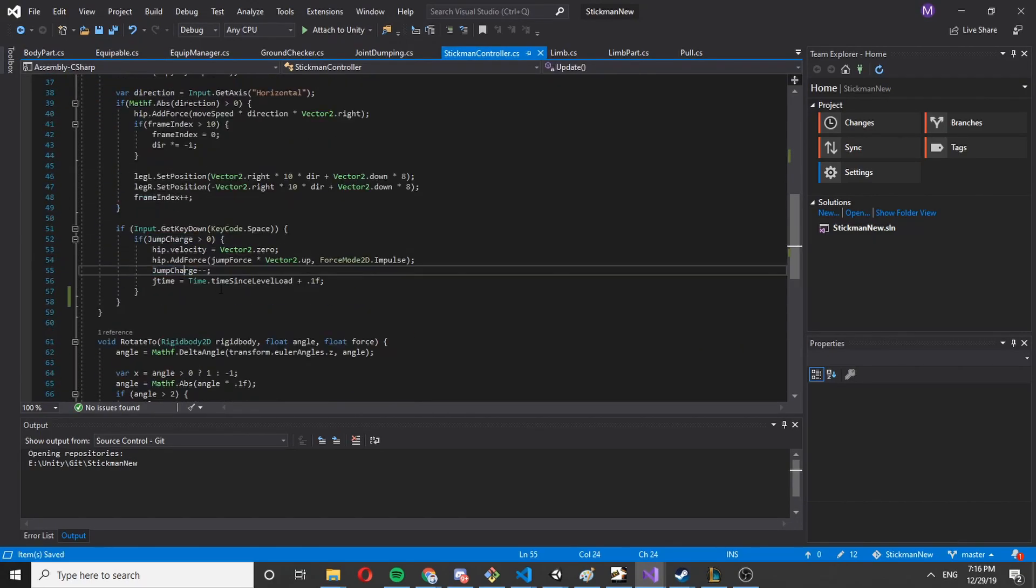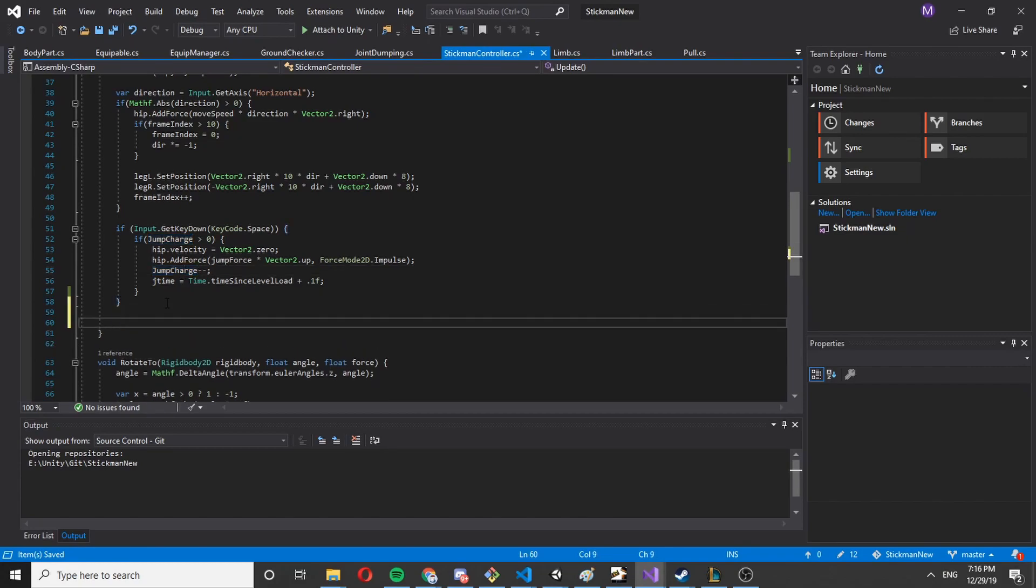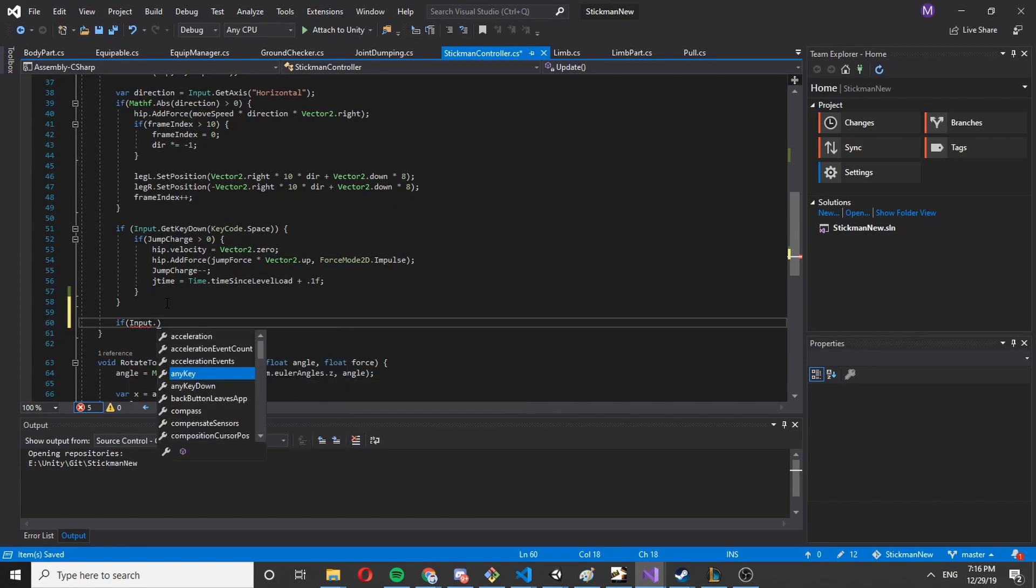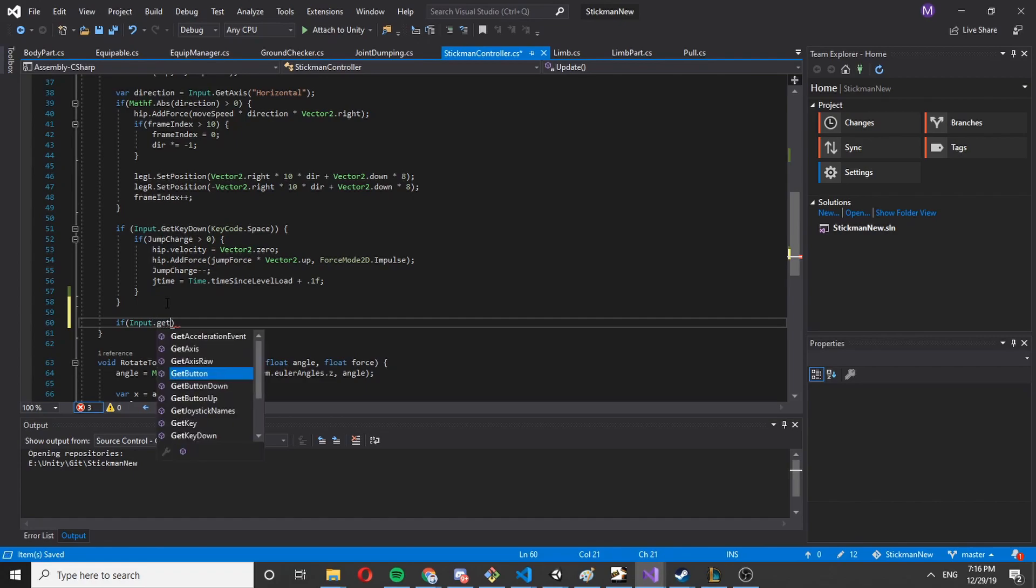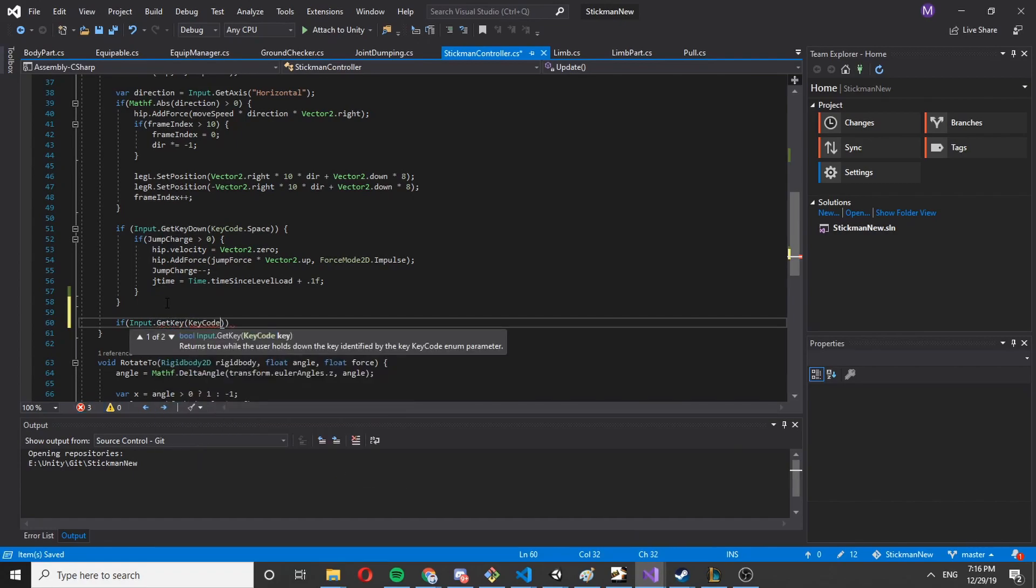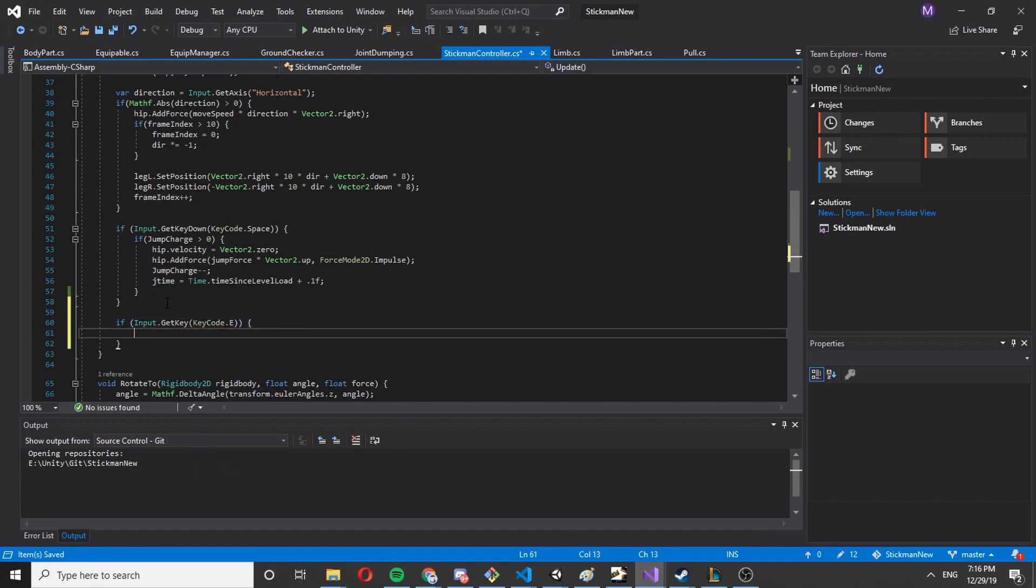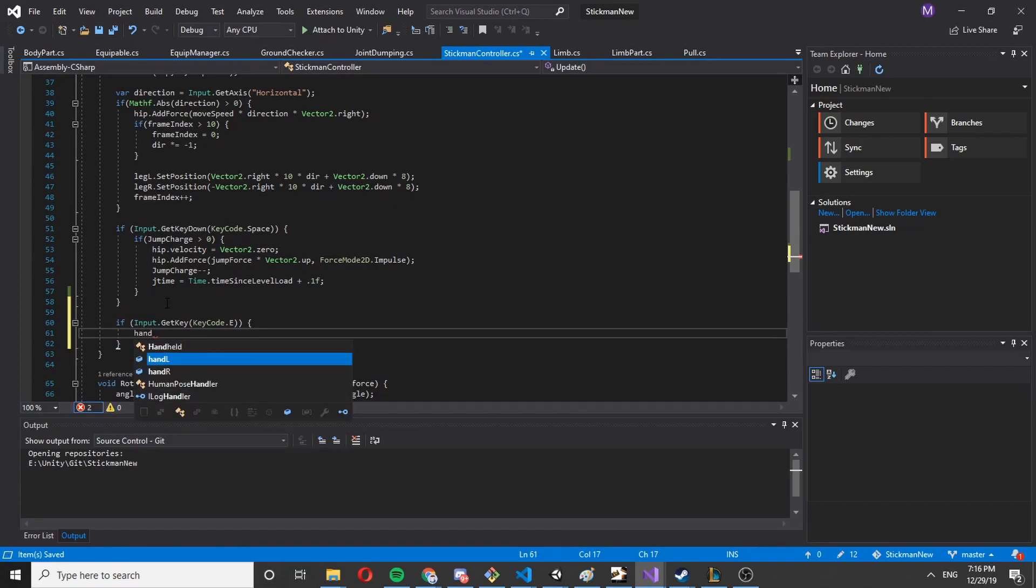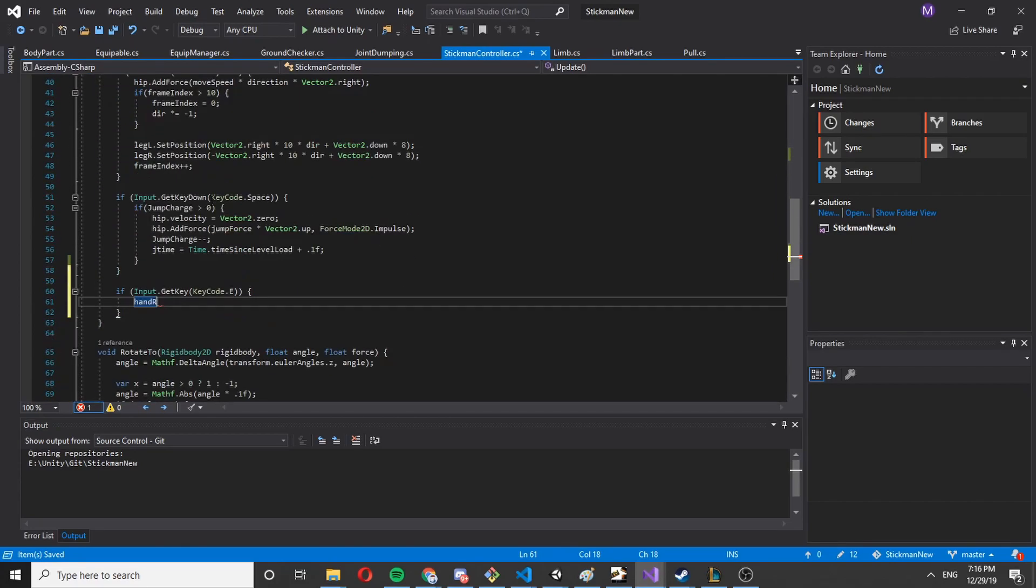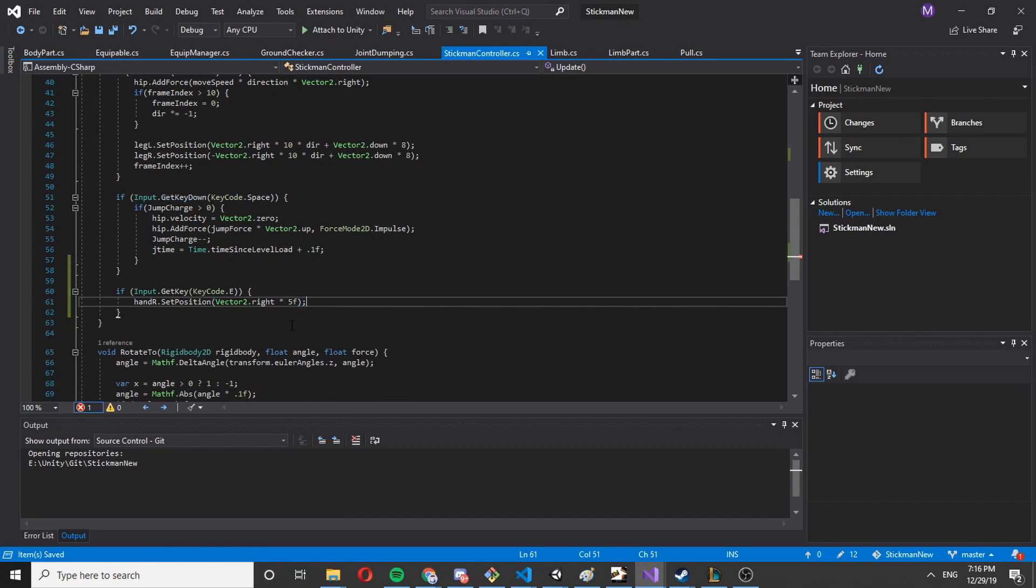This is fairly simple. Let's just do if we press the key Q, for example. Input get key, let's say keycode dot E. We've got to attack with our right hand, so hand right, the limb. We're going to say set position to some vector 2 right times 5.